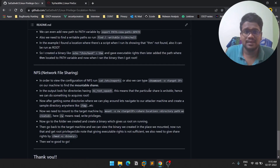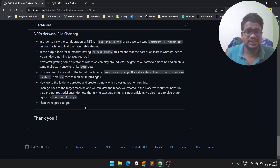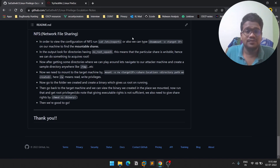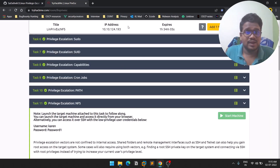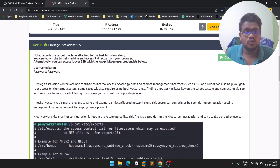I made a small cheat sheet kind of notes for this series — I'll leave the link for those notes in the description below. This room, as always, is free — I'll also leave the link for the room in the description. So let's discuss Network File Sharing.